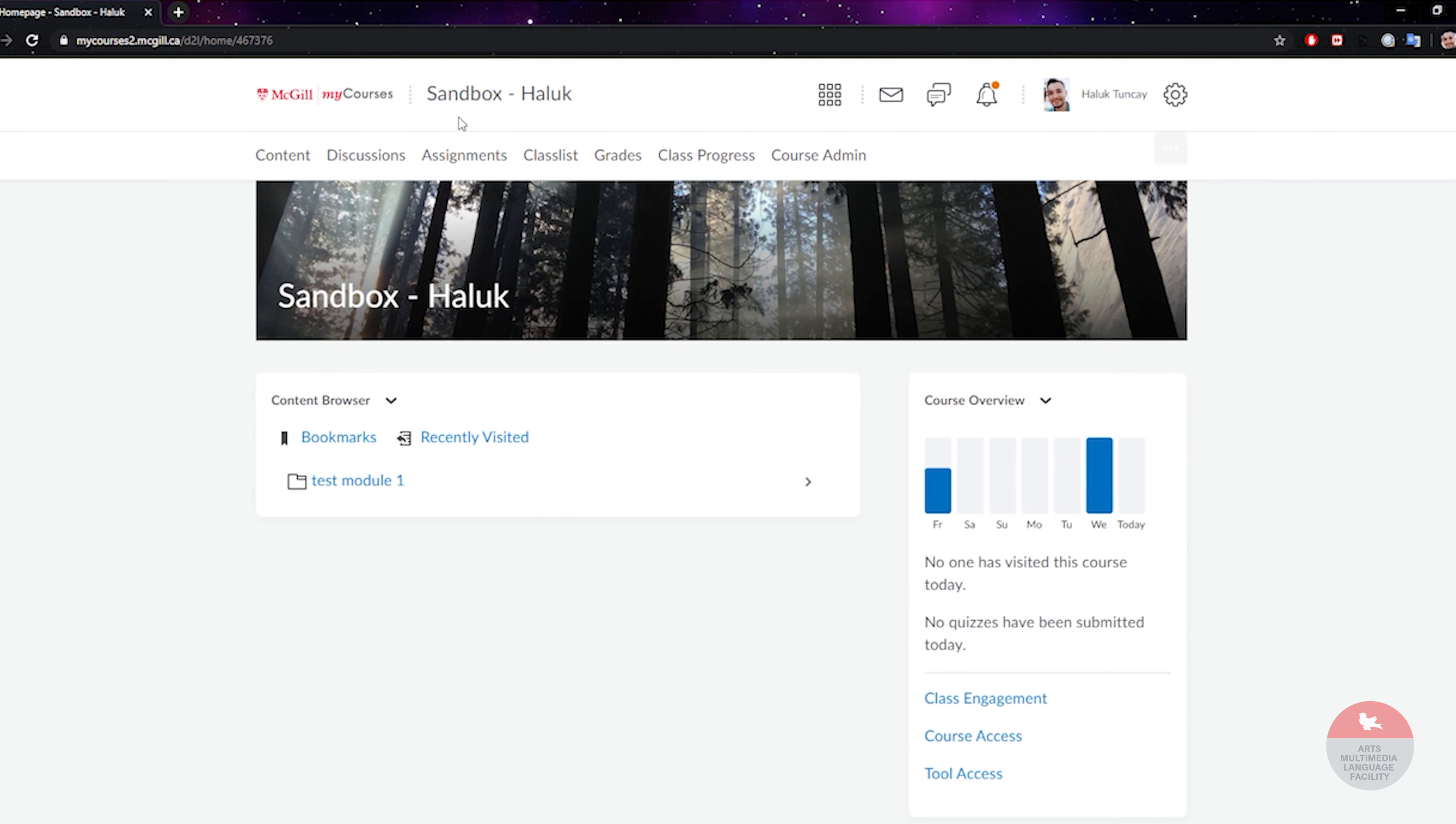This is a sandbox course, which means this is a dummy course that IT created for me. So this is not an actual course and it might look a little bit different than what you have because your instructor might have designed your course differently. There might be a lot of other assignments.